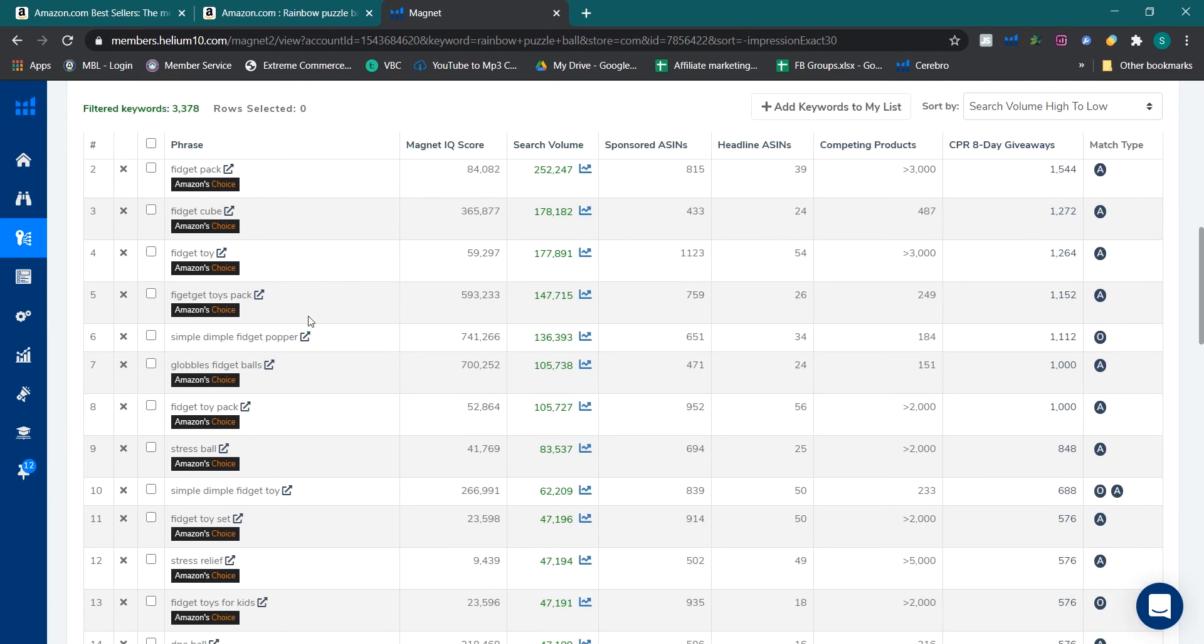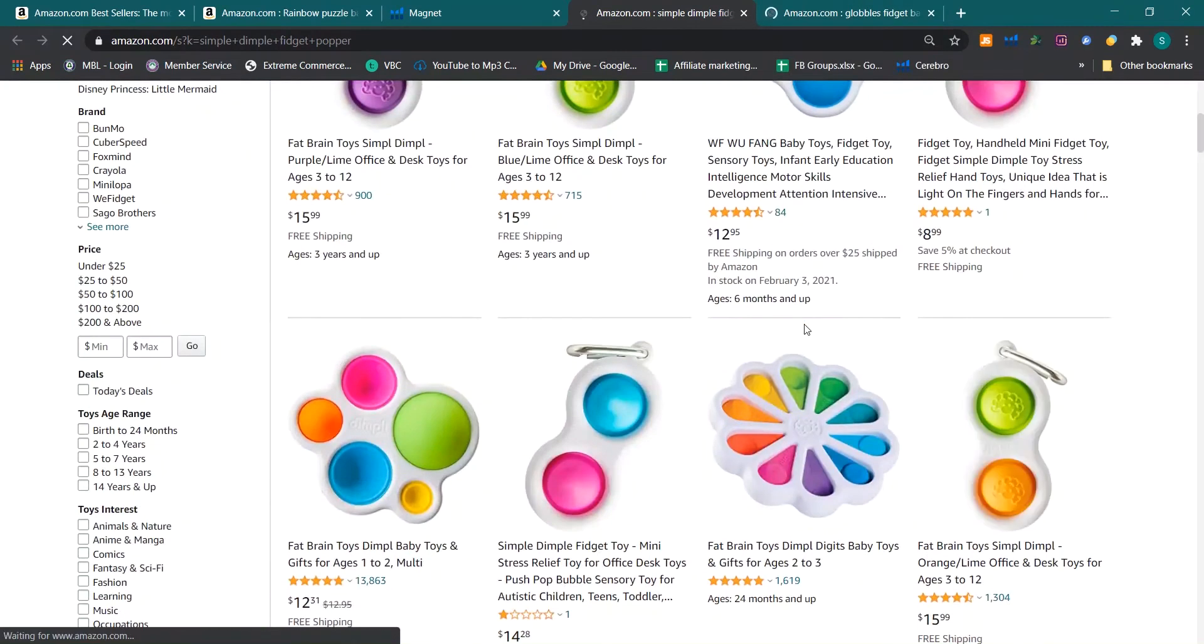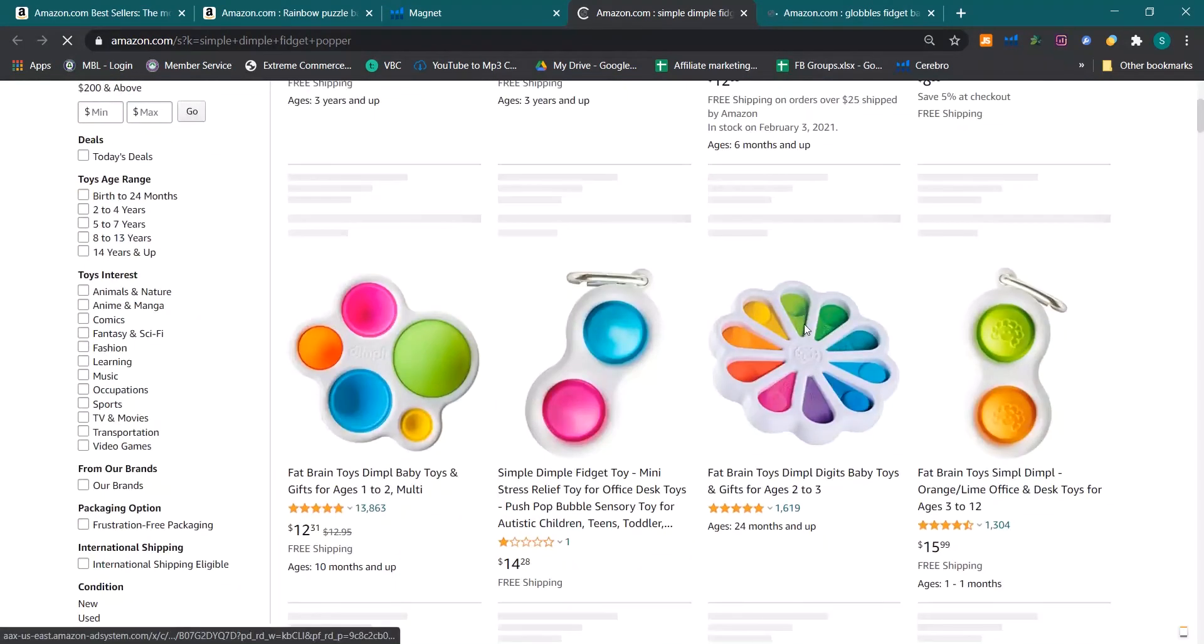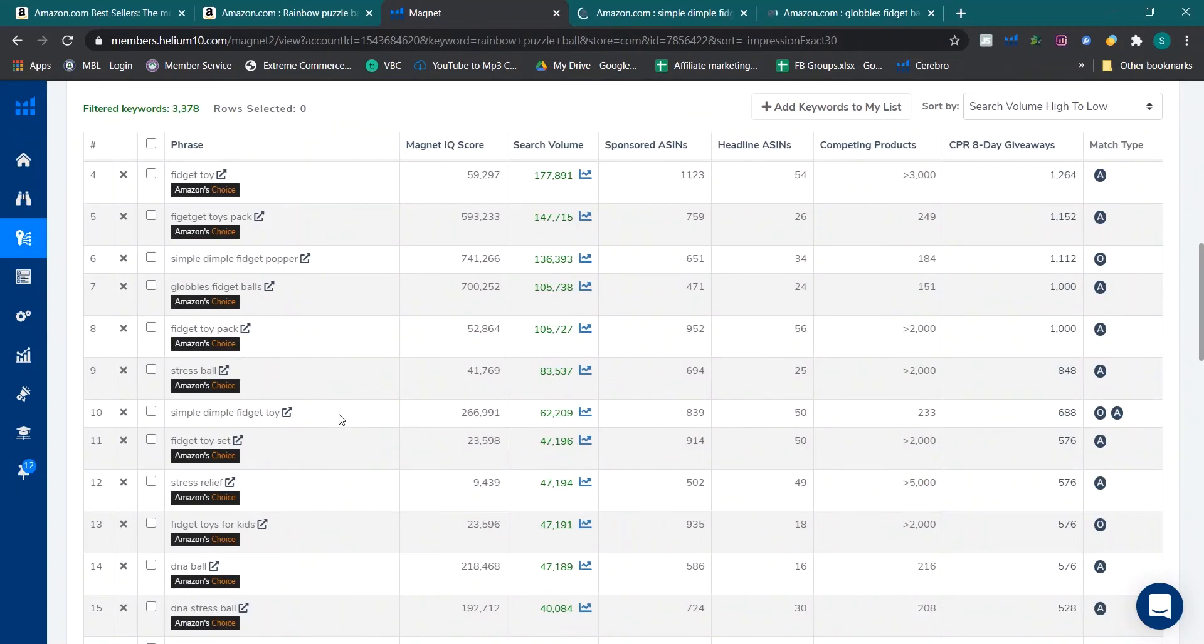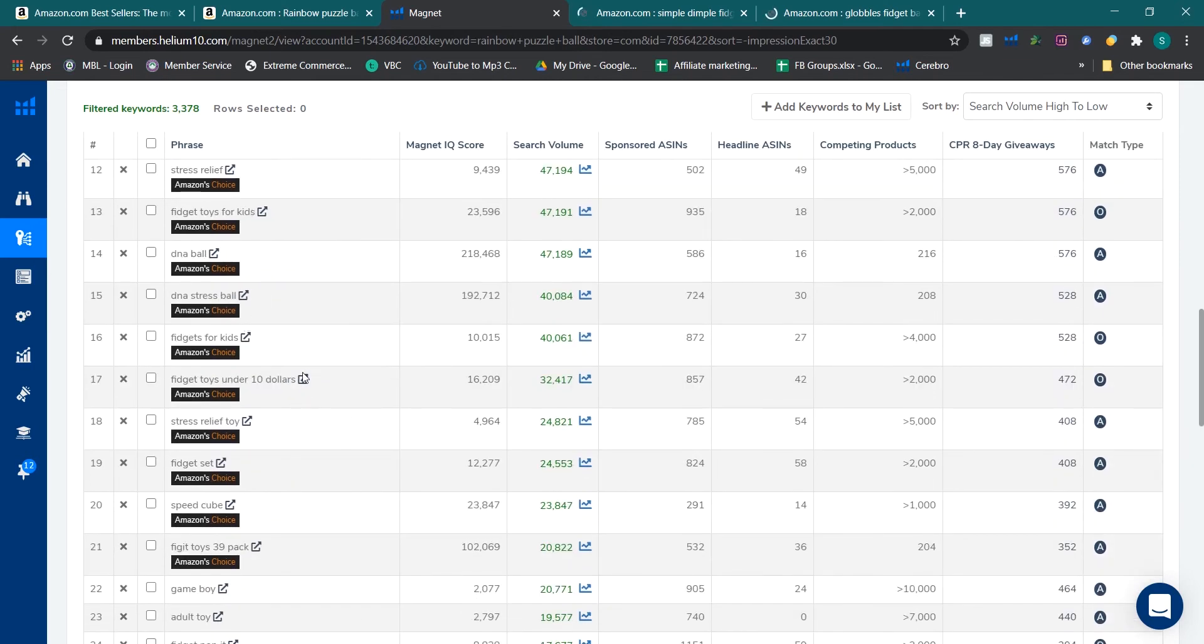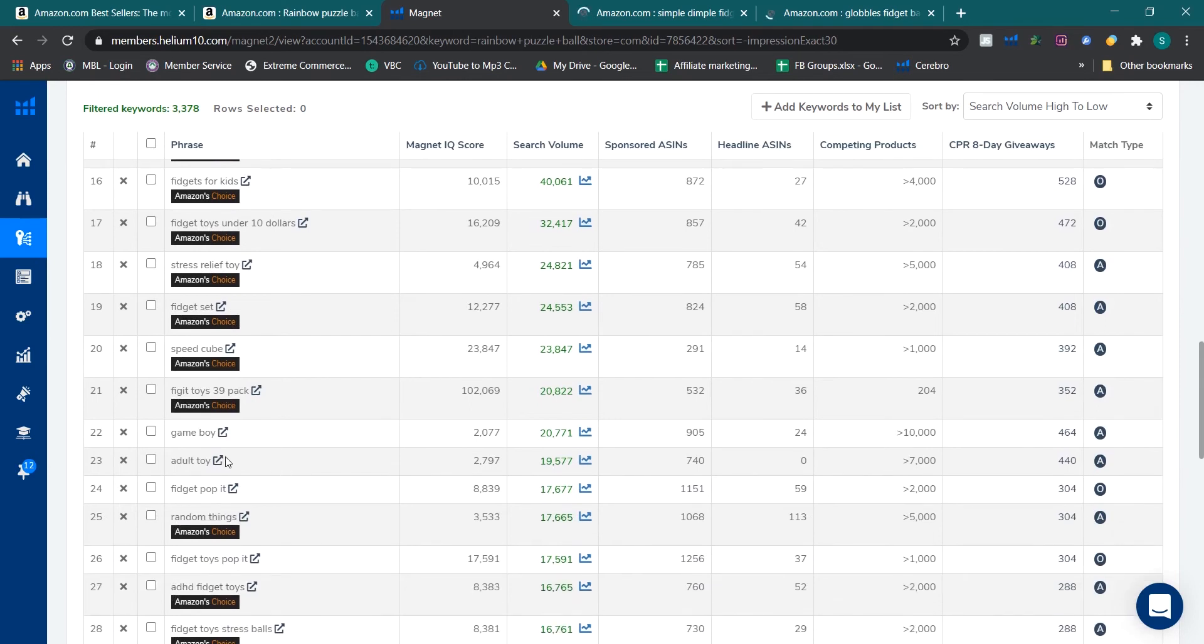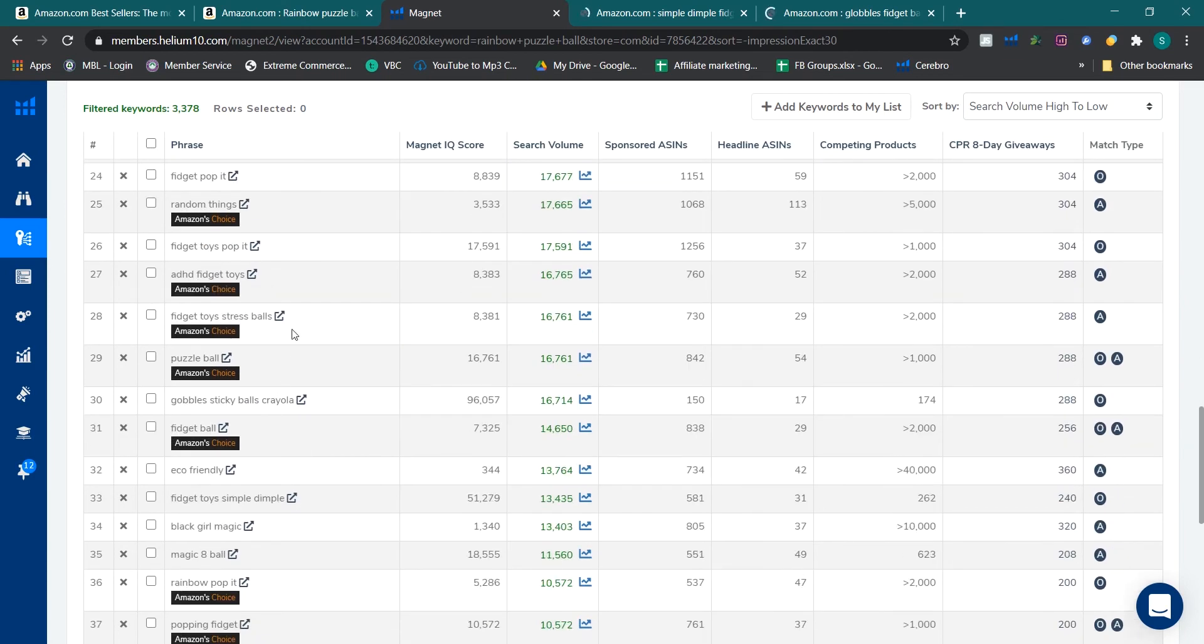Starz pack, I am going to check this. This is some other product. This is also not the main product. I'm just scanning it because I am using my common sense right now. The keywords which I think can't be that rainbow puzzle ball, so I am not opening those keywords.